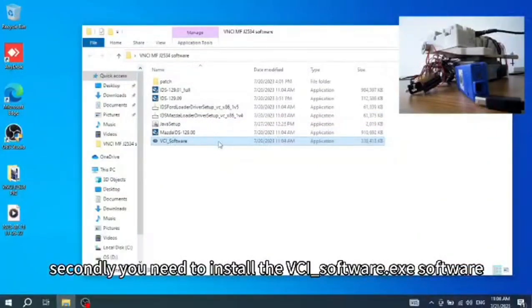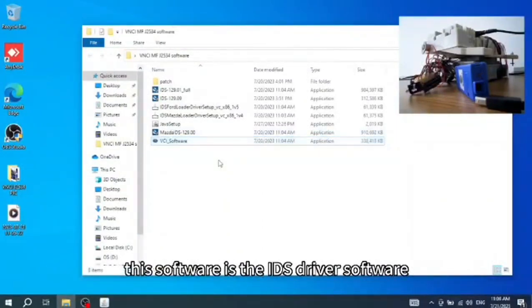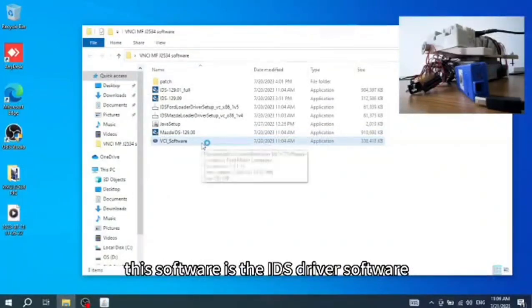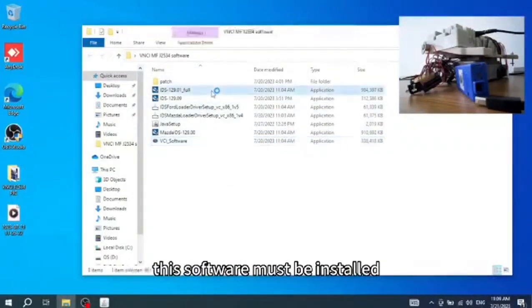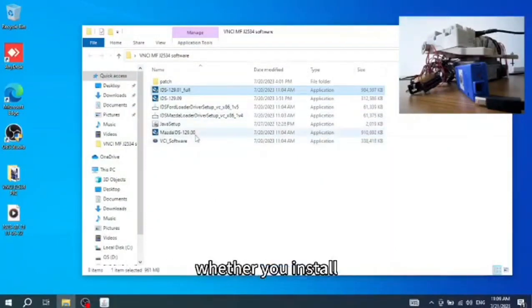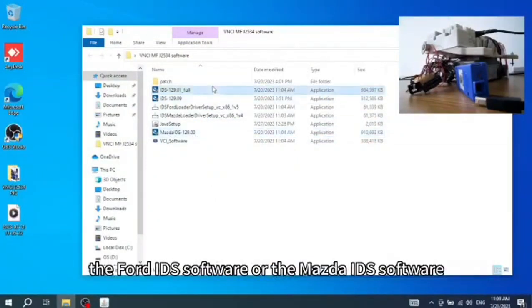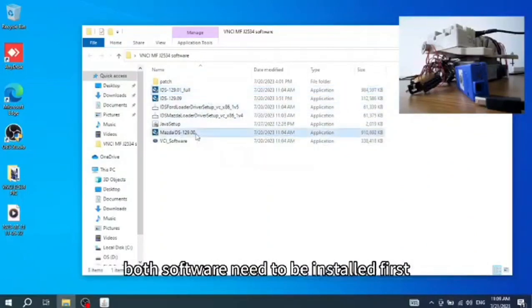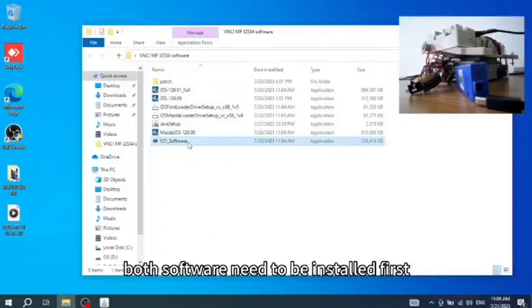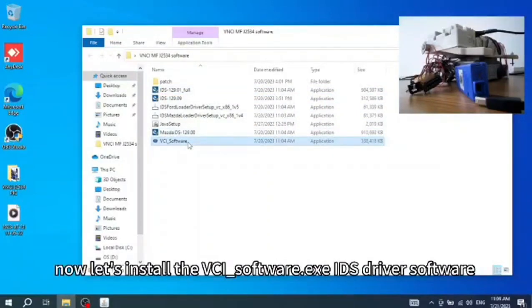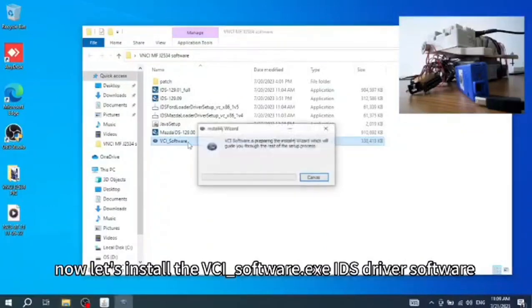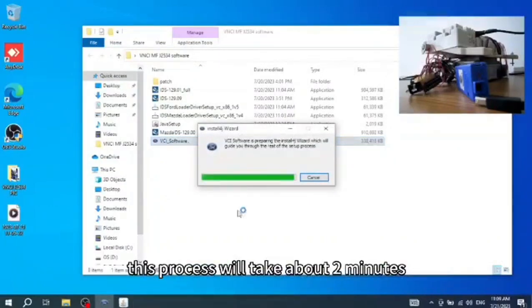Next, let's install the VCI_software.exe software. This software is the IDS driver software and must be installed, whether you are installing the Ford IDS software or the Mazda IDS software. Now let's install the VCI_software.exe IDS driver software. This process will take about 2 minutes.